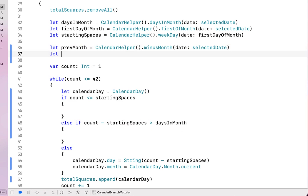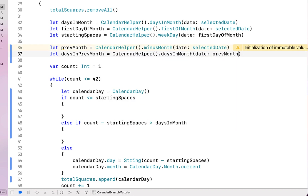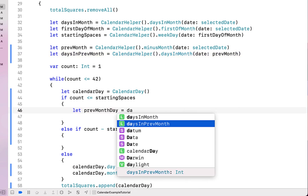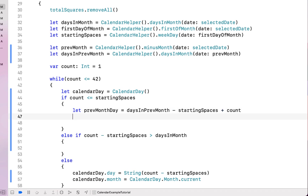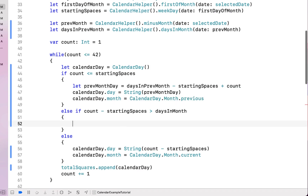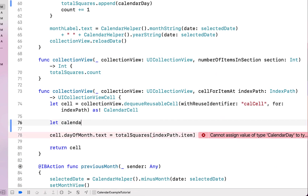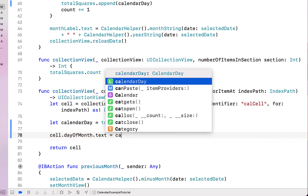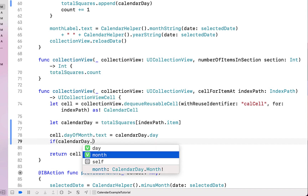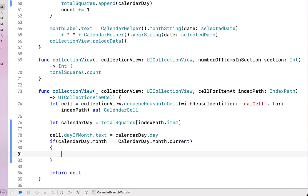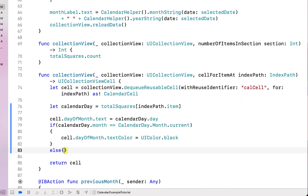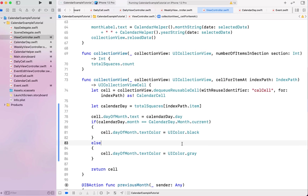At the top we create a variable 'previousMonth' using calendarHelper.minusMonth(selectedDate) to get the previous month, then find how many days were in it using daysInMonth. We calculate 'previousMonthDate = daysInPreviousMonth - startingSpaces + count' and assign it to calendarDay.day with month set to .previousMonth. For next month days we set calendarDay.day to the string value of count minus daysInMonth minus startingSpaces with month set to .nextMonth. In cellForRowAtIndexPath we get the calendar day, set dayOfMonth.text to calendarDay.day, and set the text color to black if currentMonth, or gray otherwise.